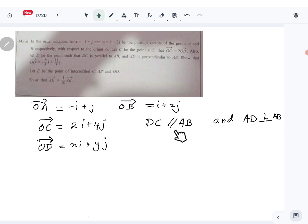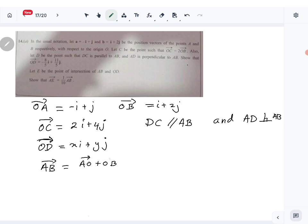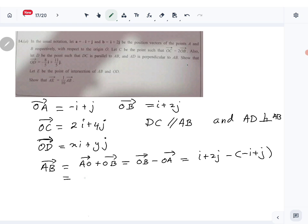To use the given conditions, I have to create three vectors: DC, AB, and AD. AB is AO plus OB, which is OB minus OA, so i plus 2j minus (minus i plus j), giving AB as 2i plus j.